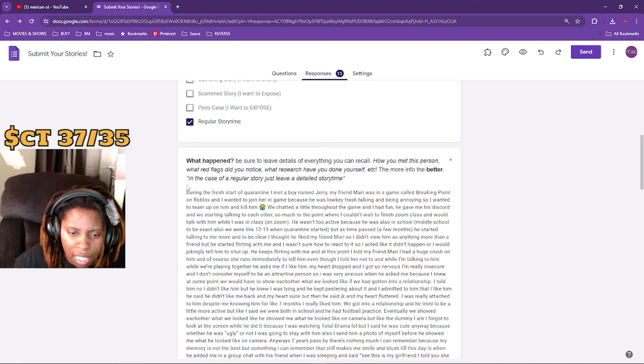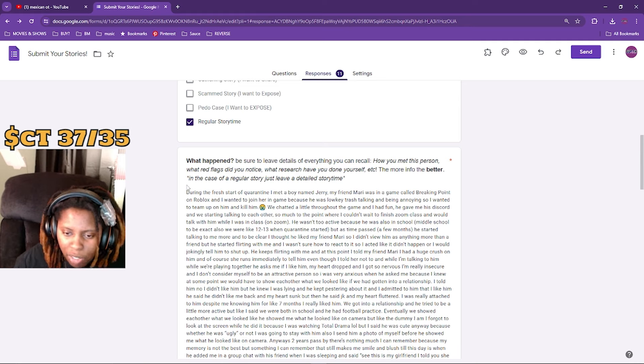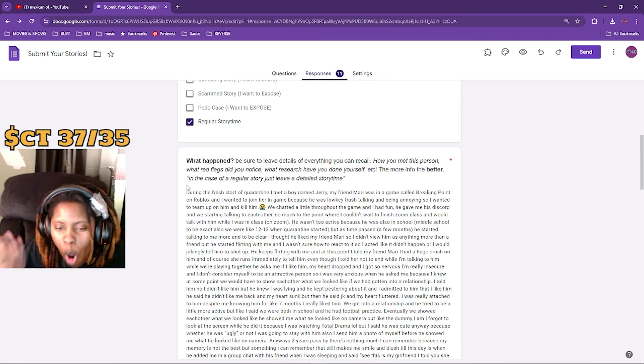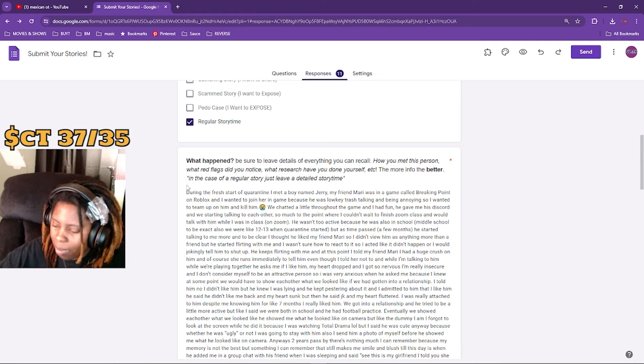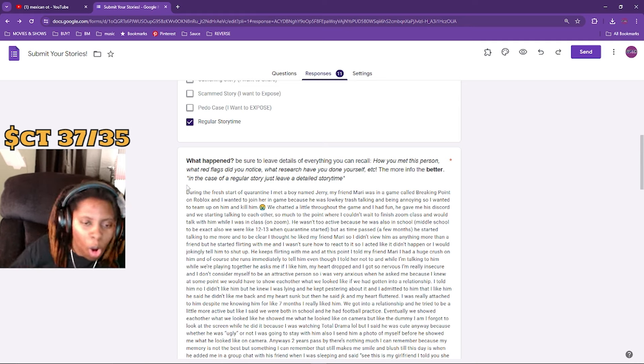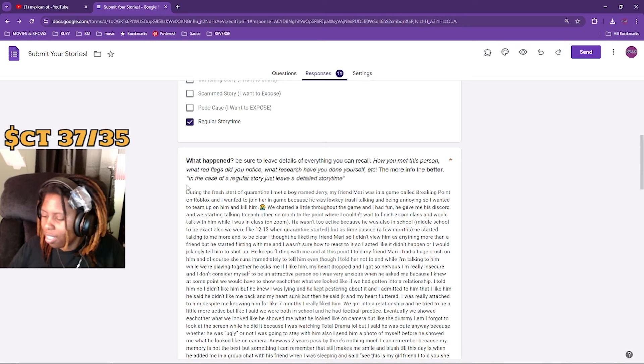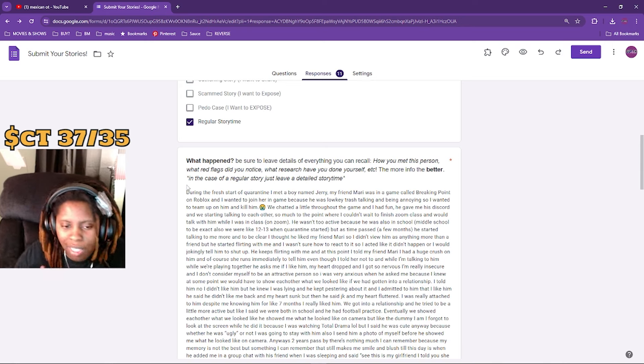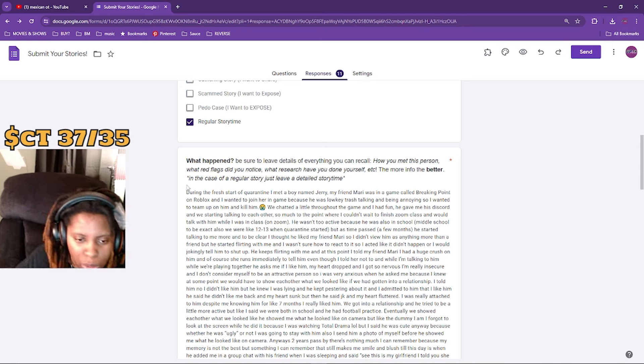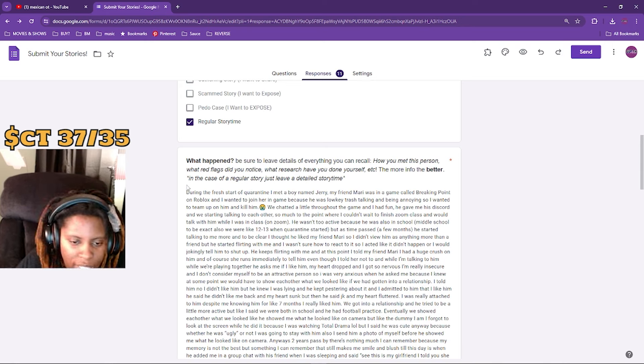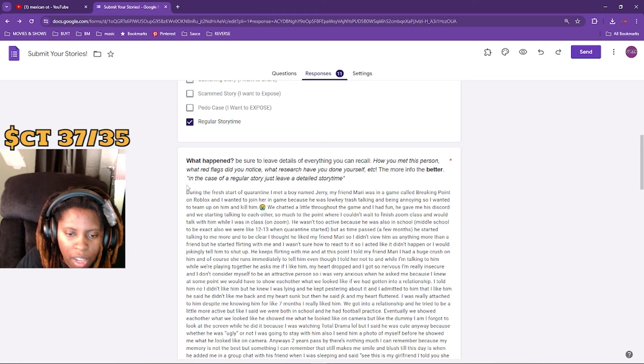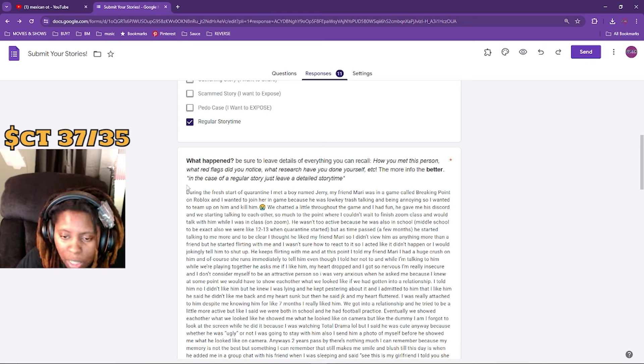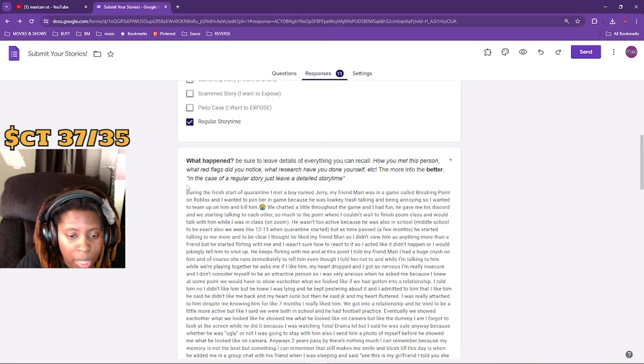He kept pestering about it. I admitted to him that I liked him and he said he didn't like me back. My heart sunk. And then he said just kidding and my heart fluttered. Oh, bro I need a soundboard update.